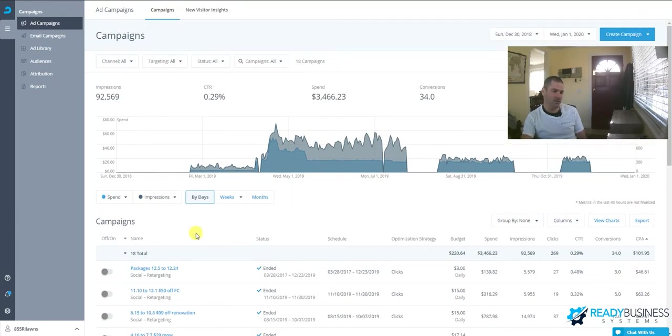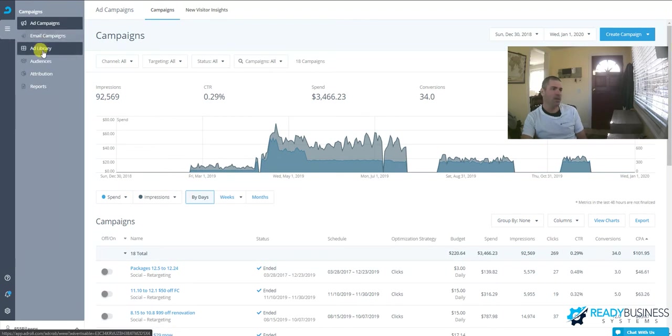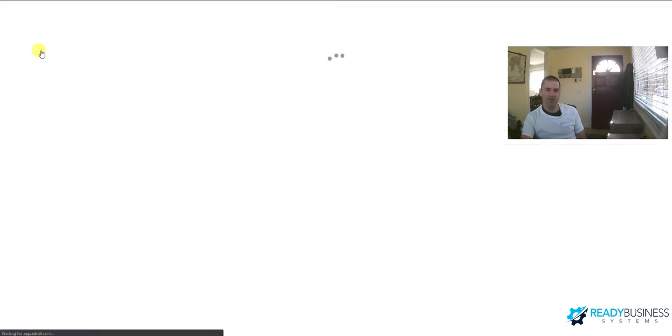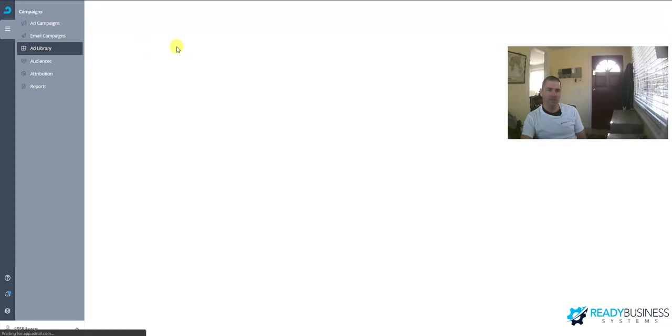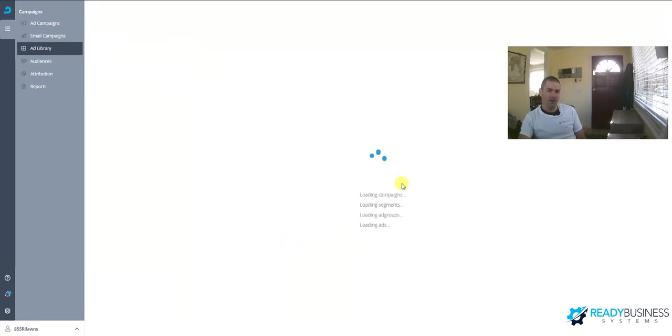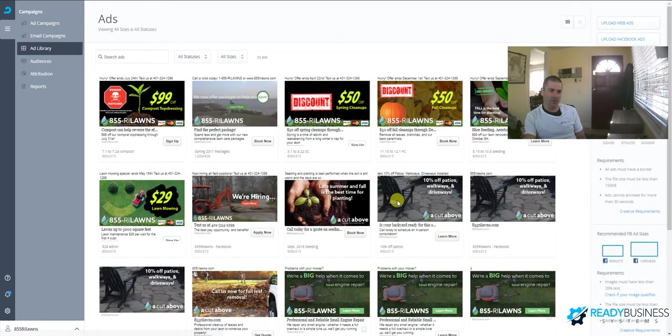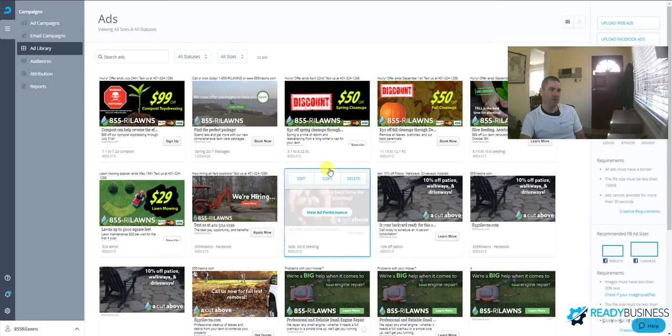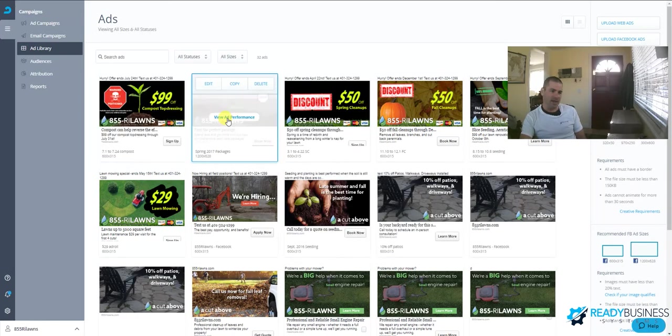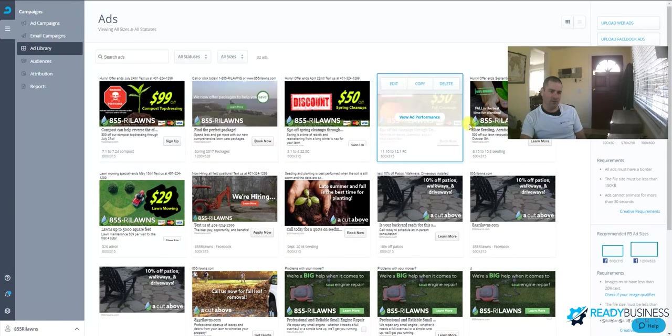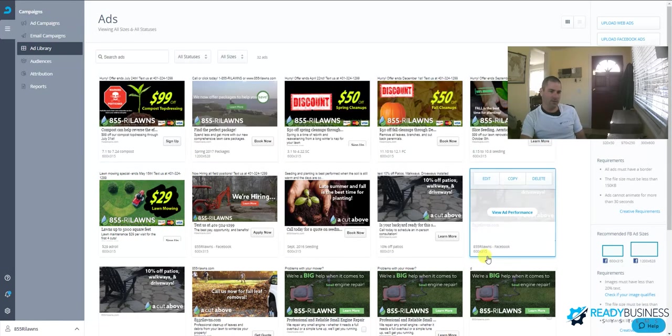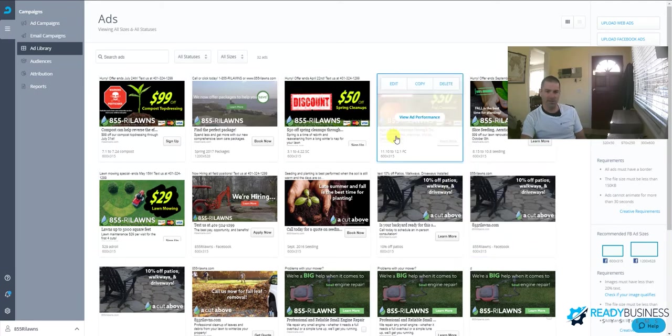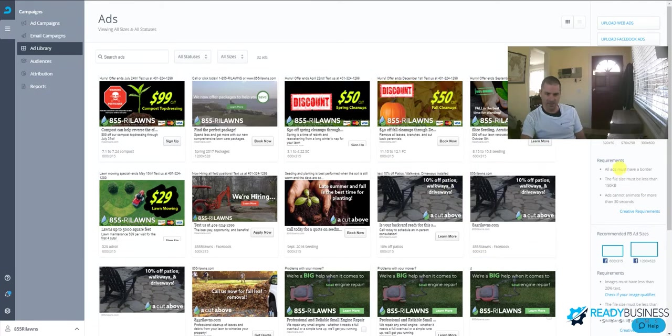This is the overview of the campaigns. Ad library is where you actually create your ads. If you're not too good with Photoshop, AdRoll will create ads for you. I can't speak much about that because I've always created our own. These are the ads that run for each of those campaigns.